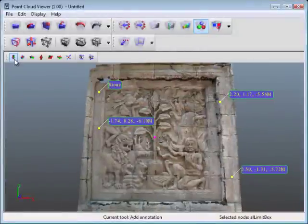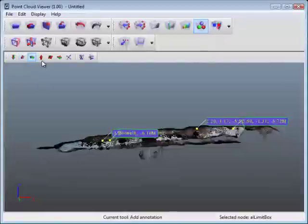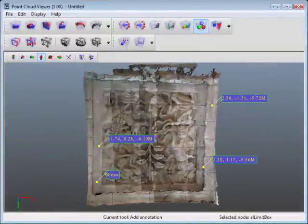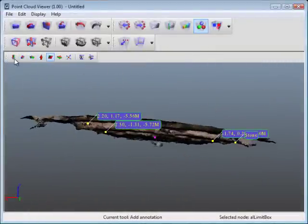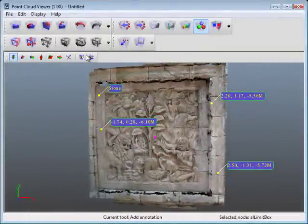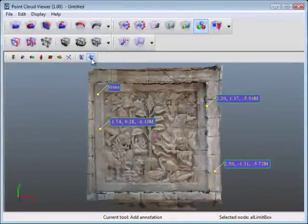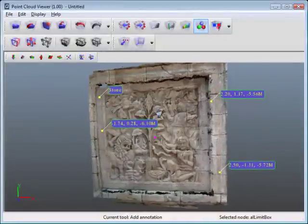Here I've got some default views, so front, bottom, all that sort of thing, perspective. I'm just going to go back to the top, and then you've got orthographic view and perspective view.